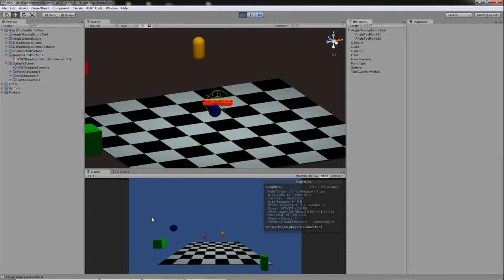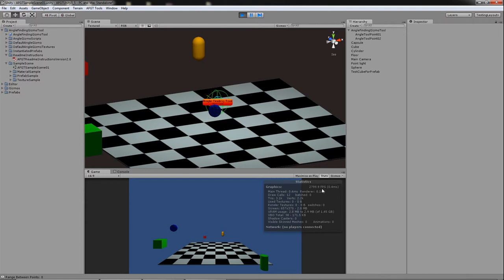Okay, so now that we're in play mode, you can go ahead and see obviously that the AFGT does not show up on the camera. Okay, it's very important to me that that isn't there. Also, it doesn't hit your draw calls, it doesn't hit your FPS, it doesn't hit anything. It's basically an editor and in scene tool only. You won't actually see it work on play mode.